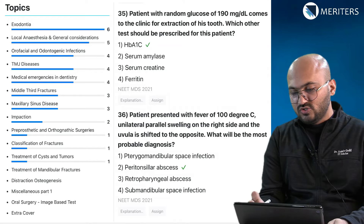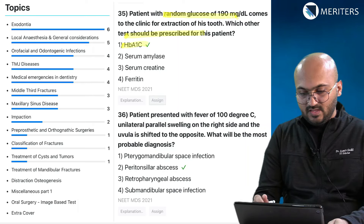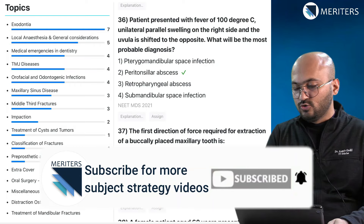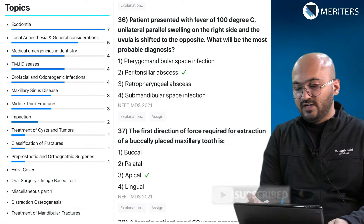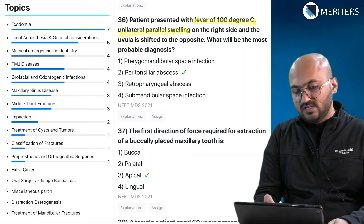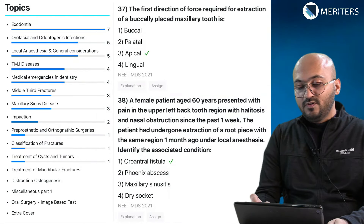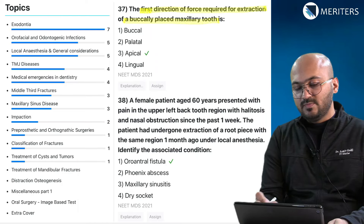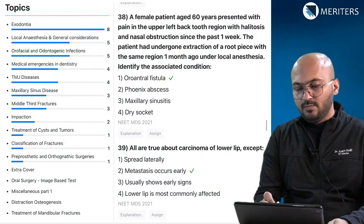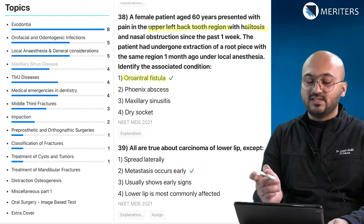A patient with a random glucose reading comes to the clinic for extraction — the next step should be HbA1c analysis; this gives a good idea of glycated haemoglobin and glucose control. A patient with fever of 100°F, unilateral peritonsillar swelling on the right, and uvula shifted to the opposite side — this is a peritonsillar abscess, which could also fit in the surgery curriculum. The first direction of force for extraction of a buccally placed maxillary tooth — a question on exodontia. A similar maxillary sinusitis/oroantral fistula question appeared again.